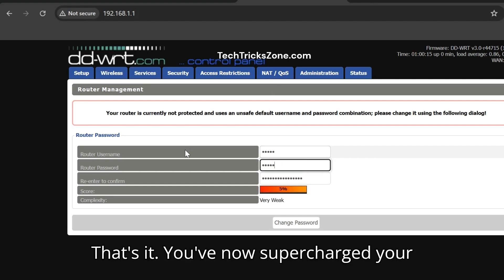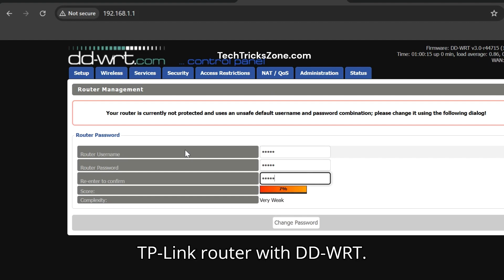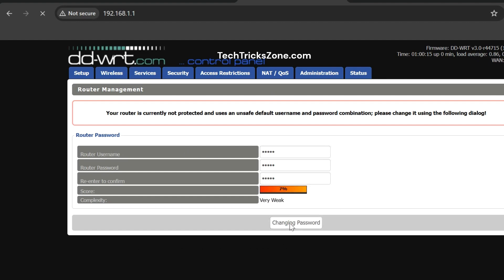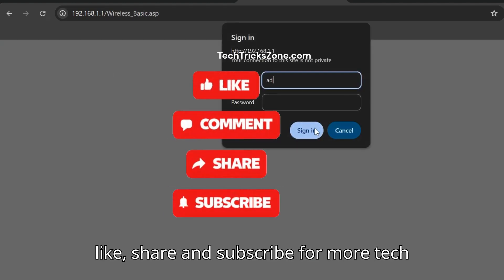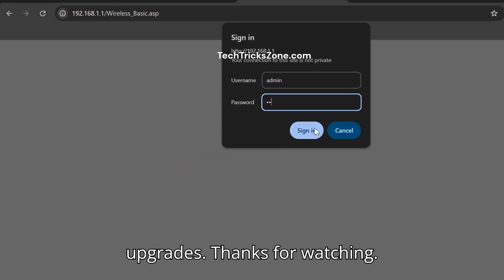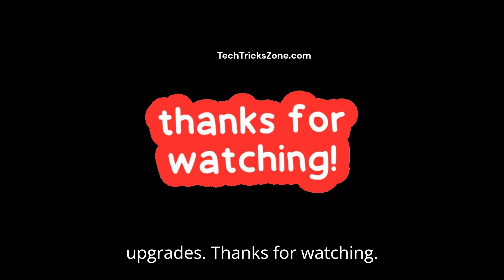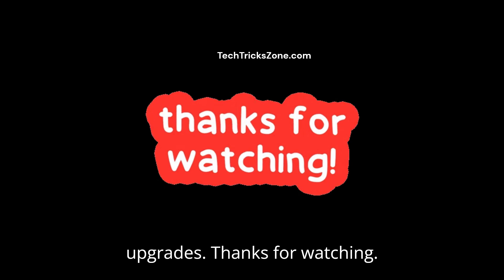That's it. You've now supercharged your TP-Link router with DDWRT. If you found this helpful, don't forget to like, share and subscribe for more tech upgrades. Thanks for watching.